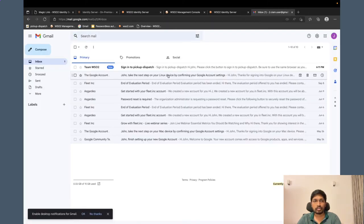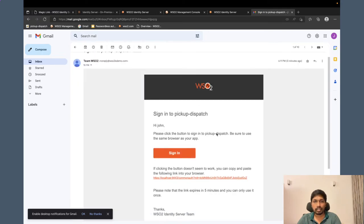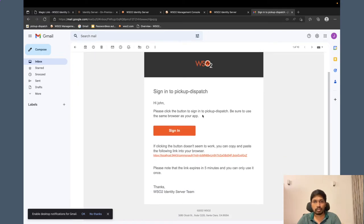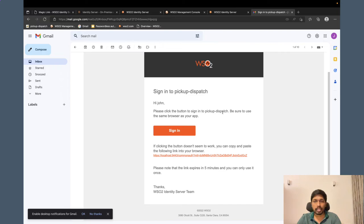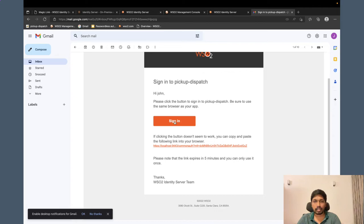I have logged in to John's email account and I have received the email from WSO2 Identity Server. Hi, John. Please click the button to sign in to pickup dispatch. That is the application that I am trying to login. Be sure to use the same browser as you are.